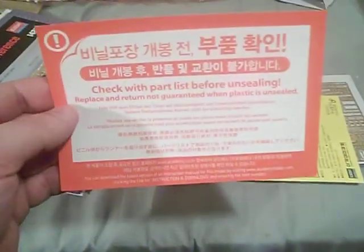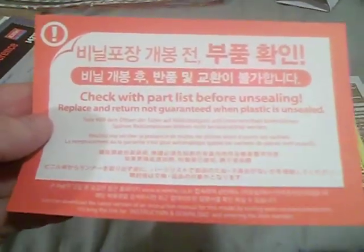Adhesive tapes? What the hell? They give you tape? What did they give you tape for? Check what parts list before unsealing. Replace and return. Not guarantee when plastic unsealed.